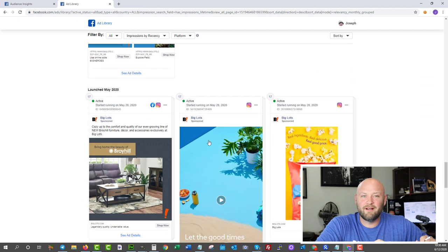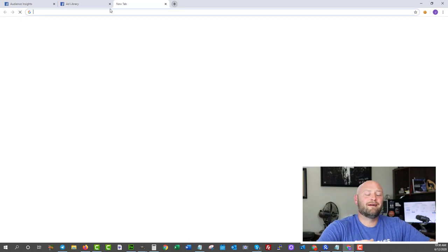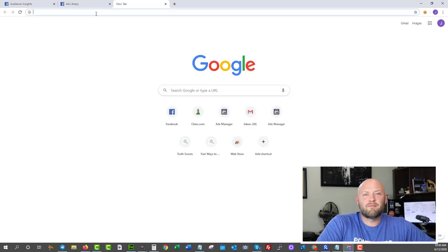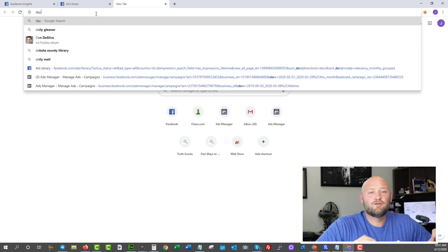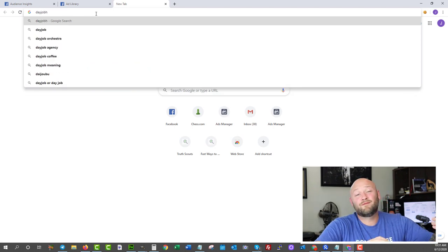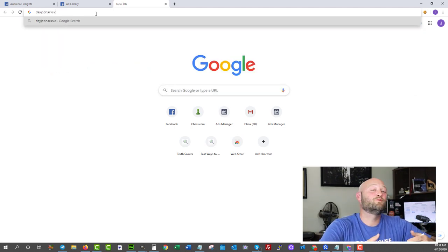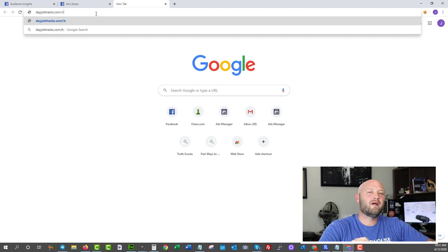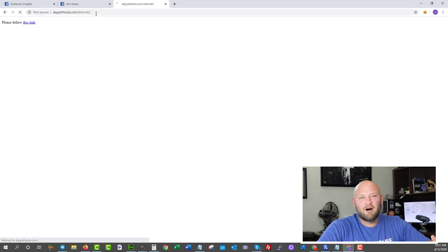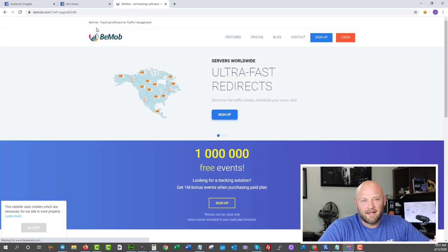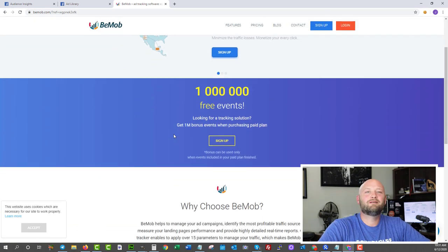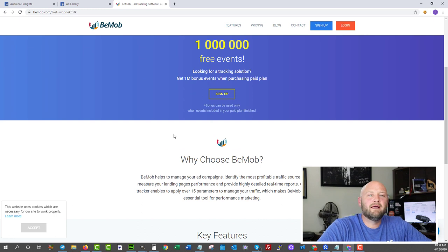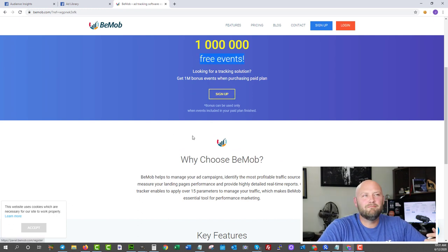Tool number two, let's talk about tracking. You need tracking as an affiliate marketer. There is a free tracking software that is free for a limited time until you start really scaling up. For now, if you just want a free tracking software, check out Bmob. You can actually get it for free at dayjobhacks.com/bmob.